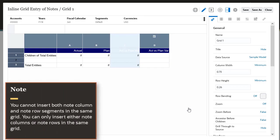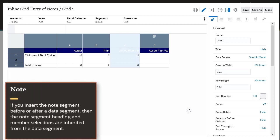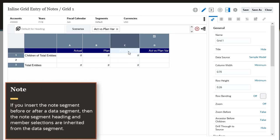Note, you cannot insert both note column and note row segments in the same grid. You can only insert either note columns or note rows in the same grid. Note also, if you insert the note segment before or after a data segment, then the note segment heading and member selections are inherited from the data segment.